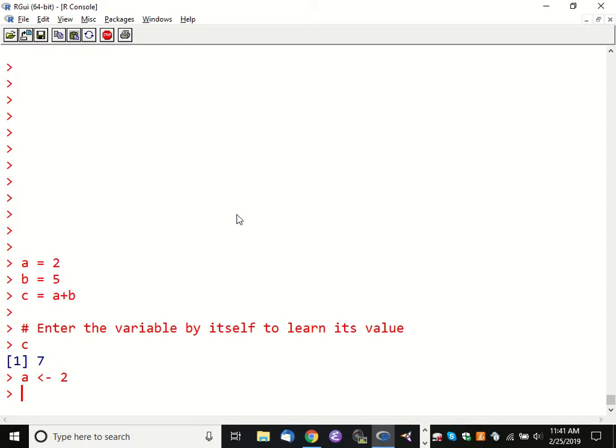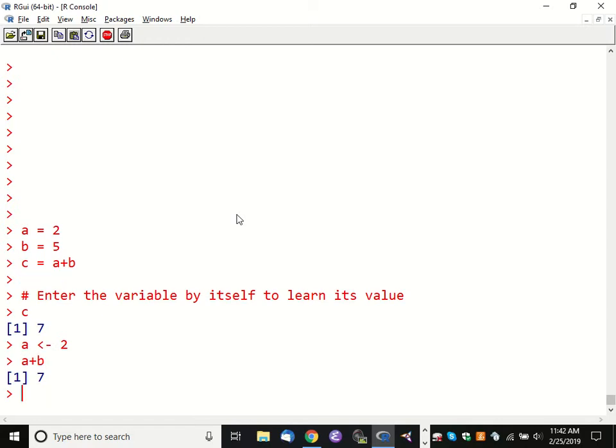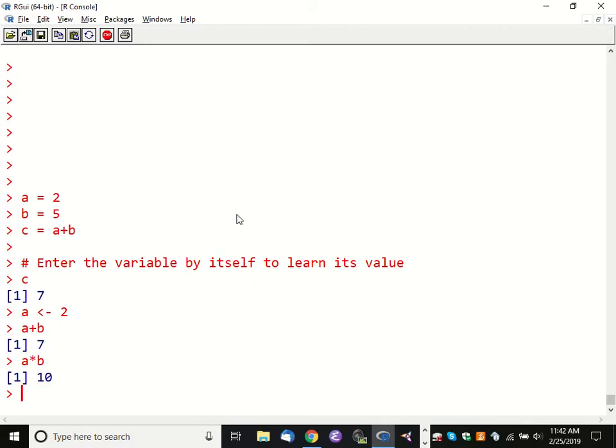After we do this, we can always use A whenever we wanted to use the value two. We set the value of B to five, and now we've set C to be equal to A plus B. You can leave off assigning the result and just type A plus B if you just want to know what the answer is — that's kind of an interactive mode thing. Generally if you're writing a script, capturing that sum is something you care about. You can of course do A times B, or B divided by A.